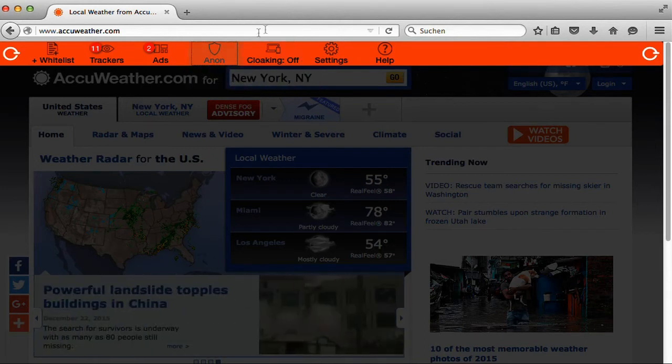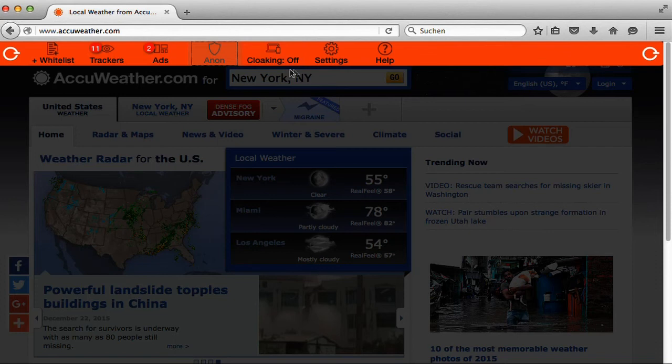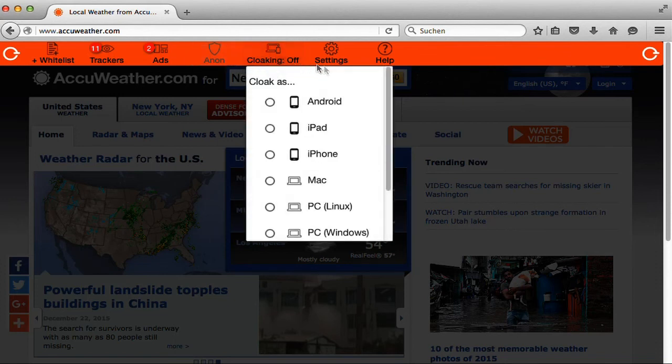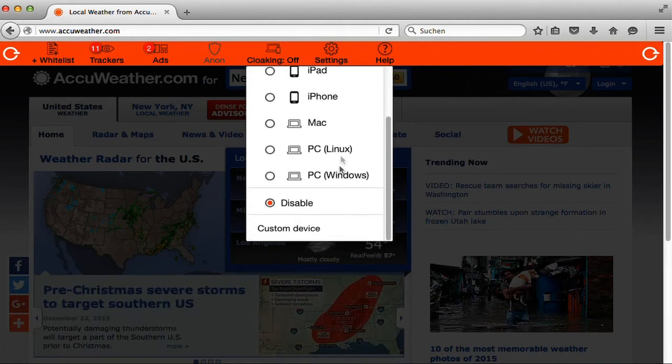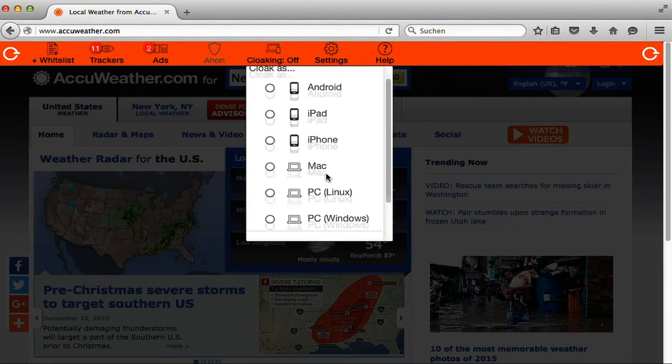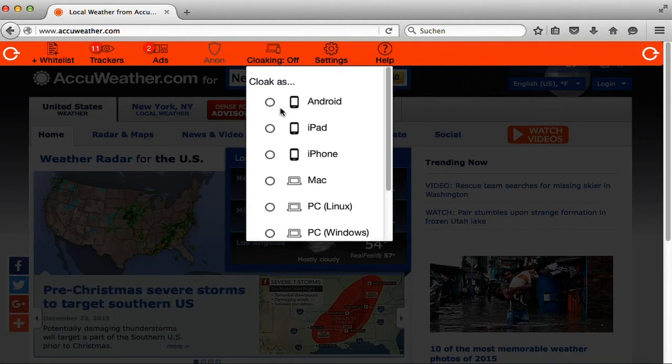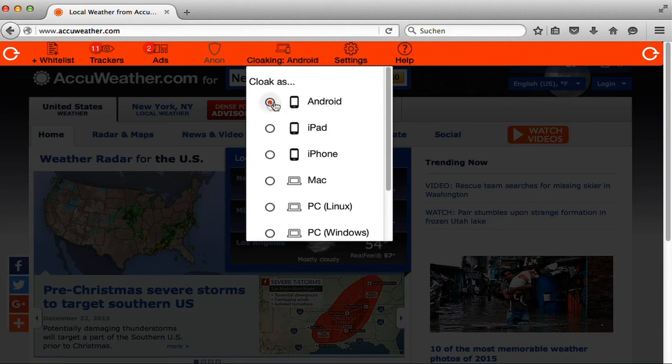The device cloaking feature is great to disguise the type of device you're using. From the menu simply select the type of device you want to appear as. This feature can be used for additional privacy and to help prevent dynamic pricing engines from overcharging you.